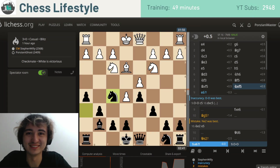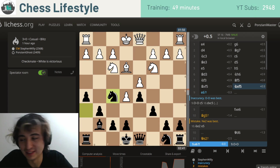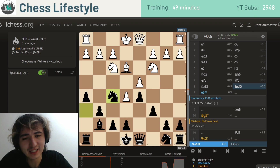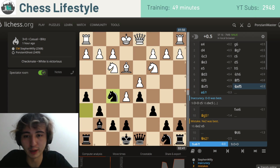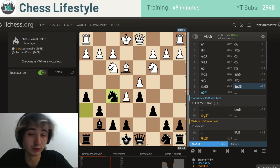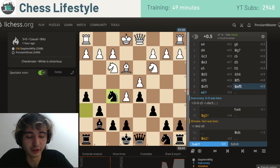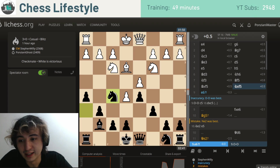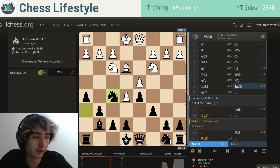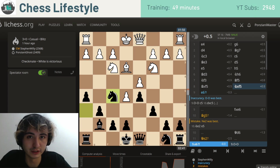Hey guys, it's Mike from Chess Lifestyle. I just finished a stream and I realized I've come up with an interesting training method which would probably be quite worthwhile for people to use. Firstly, it's free — you don't require any books or courses — and it solves basically one of the hardest aspects of chess to improve at, which is your calculation and visualization skills.